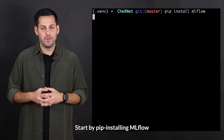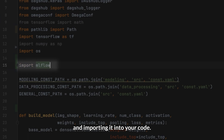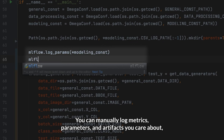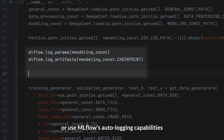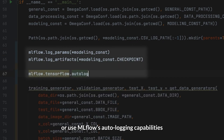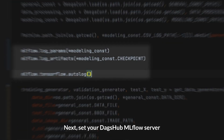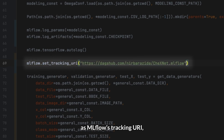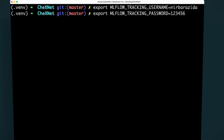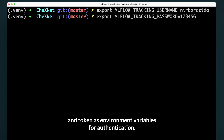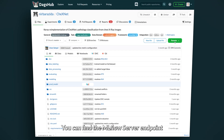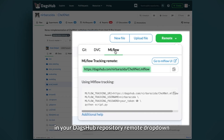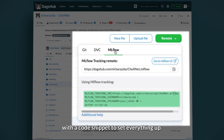Start by pip installing MLflow and importing it into your code. You can manually log metrics, parameters, and artifacts you care about, or use MLflow's auto-logging capabilities to simplify the process. Next, set your DAGZUB MLflow server as MLflow's tracking URI and use your username and token as environment variables for authentication. You can find the MLflow server endpoint in your DAGZUB repository remote drop-down with a code snippet to set everything up.